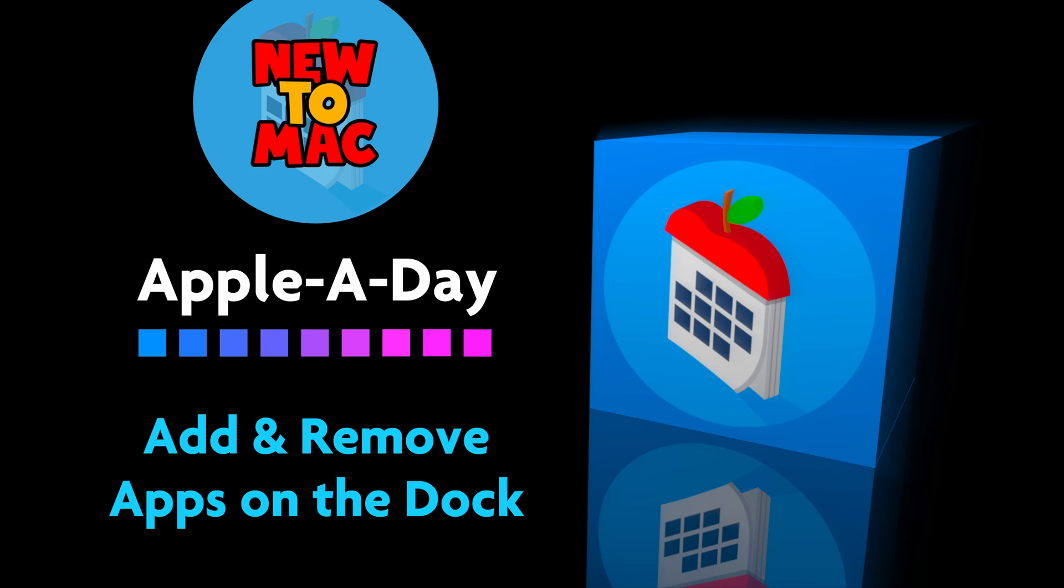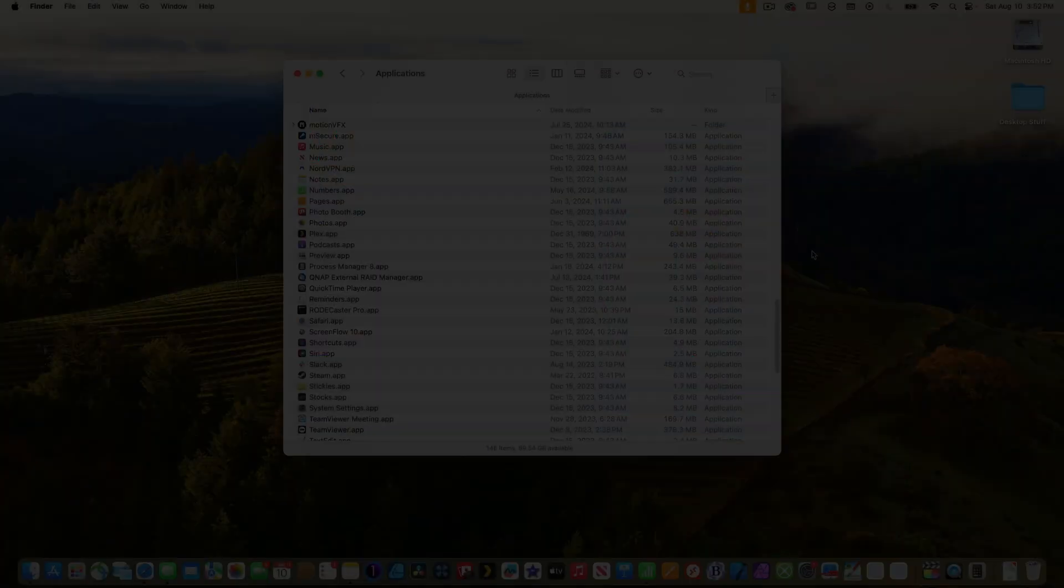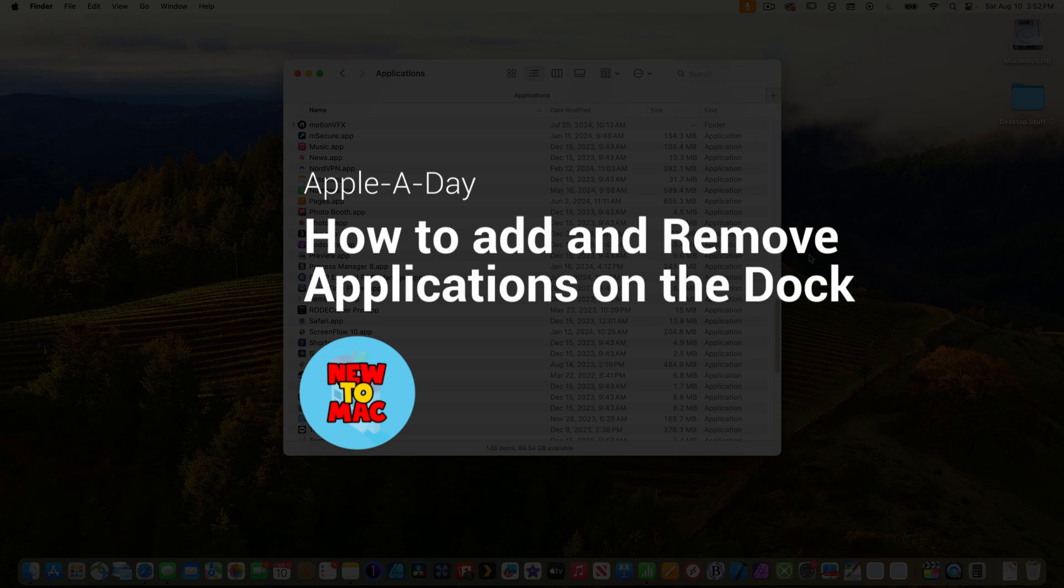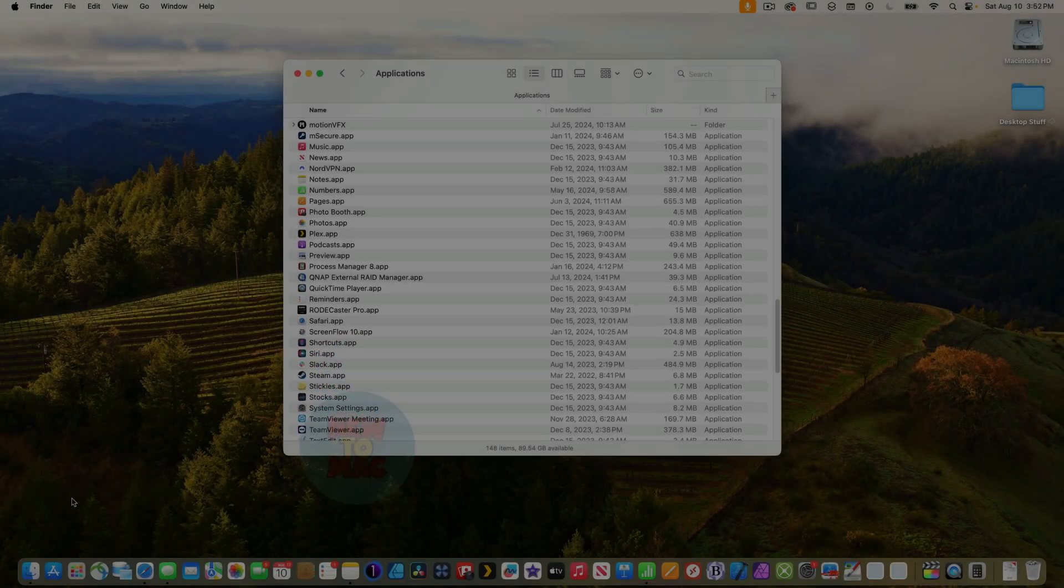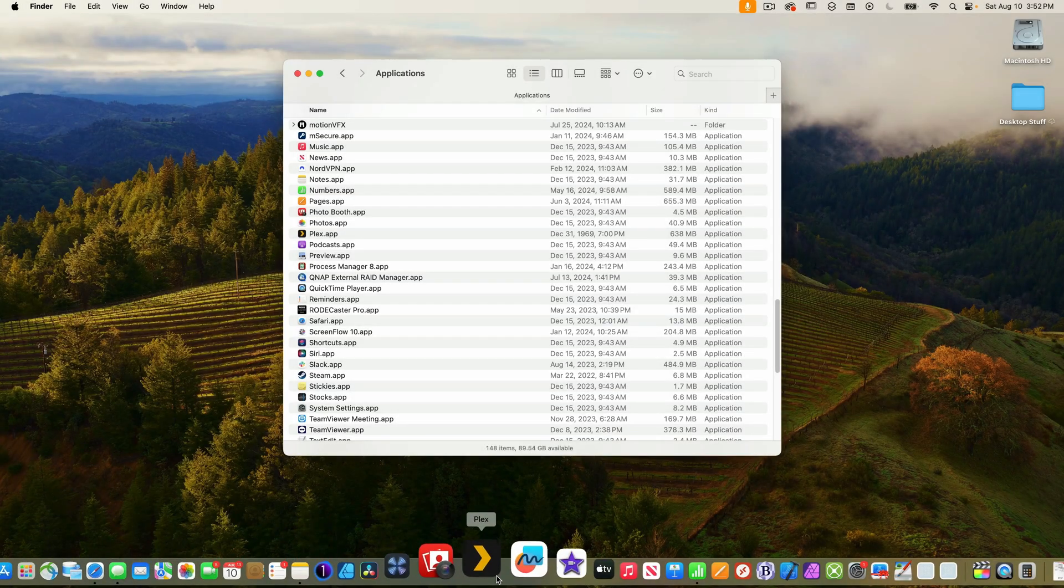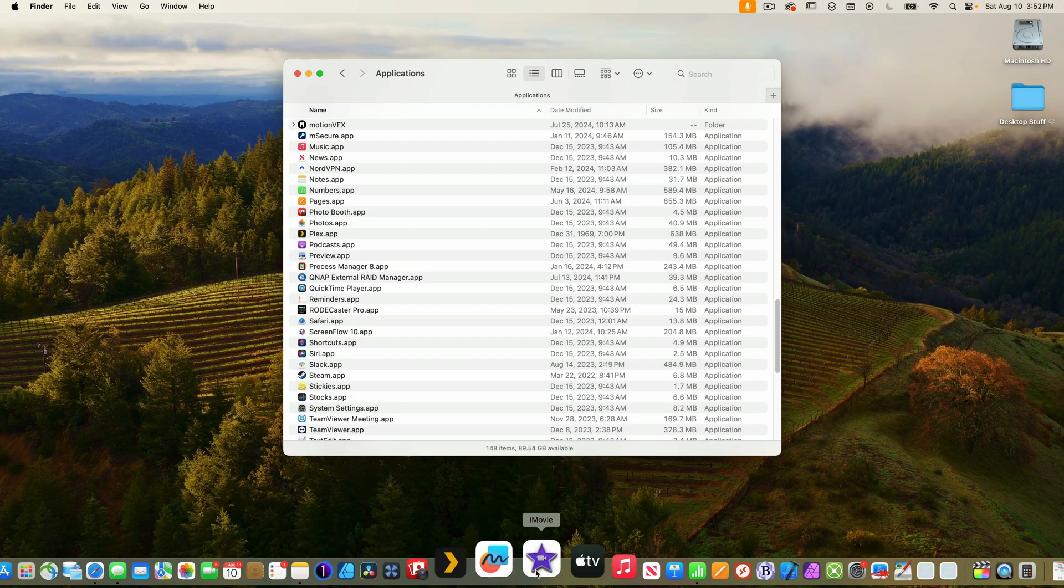Hello and welcome to another new to Mac episode of Apple a day. Today I'm going to show you how to add and remove applications from the dock. The macOS dock is a customizable bar that provides quick access to applications.